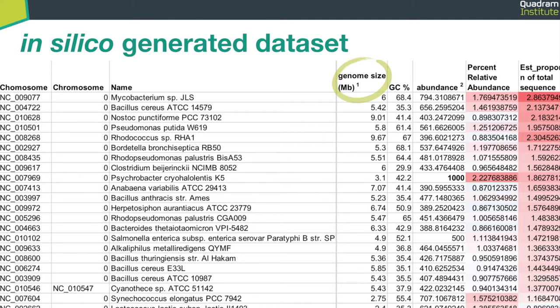If we compare multiple samples, we can see an increase or decrease of some species, but we cannot really tell which species is more abundant within the same sample.